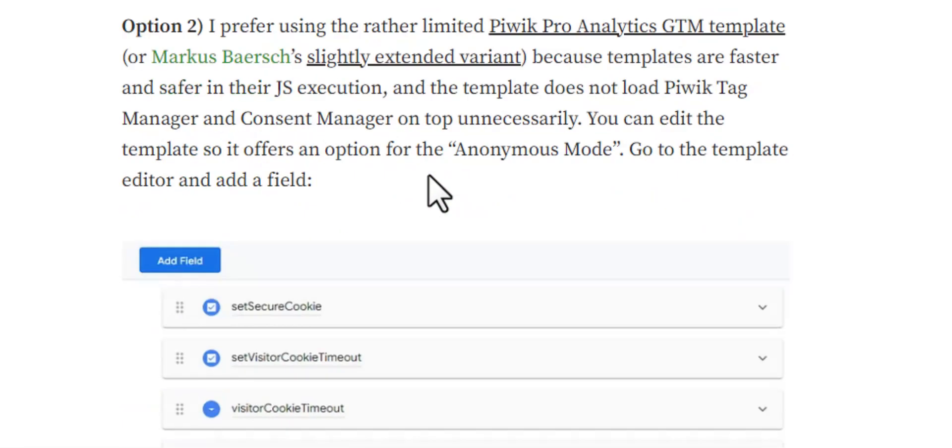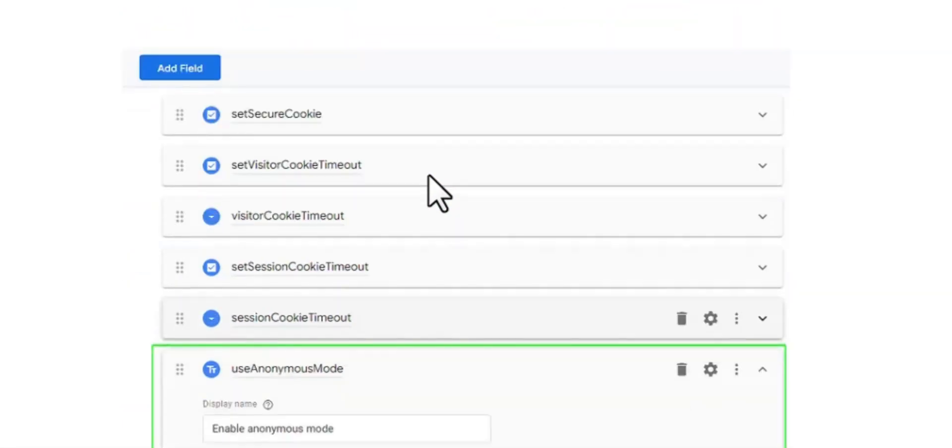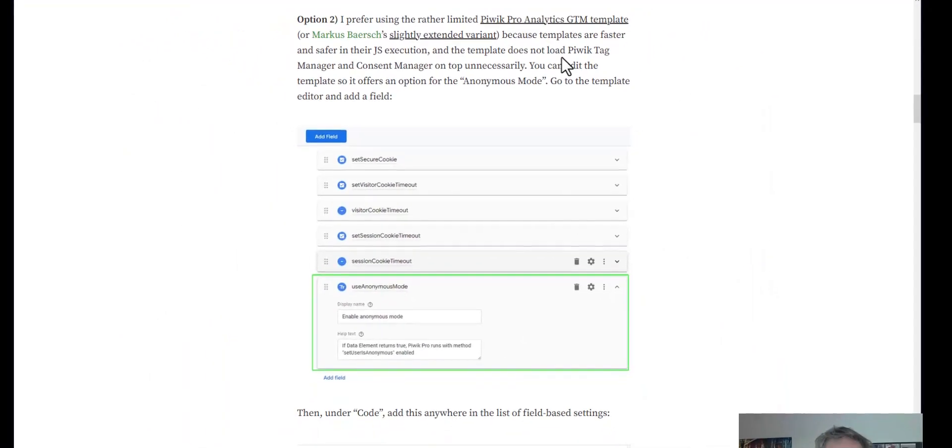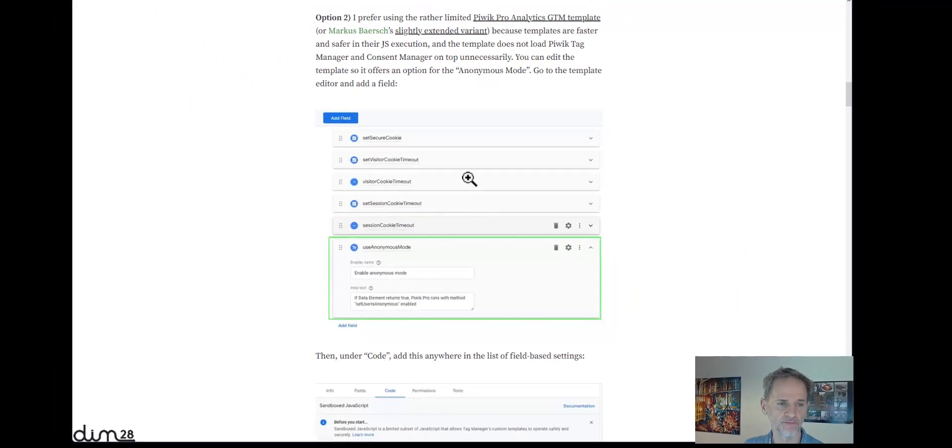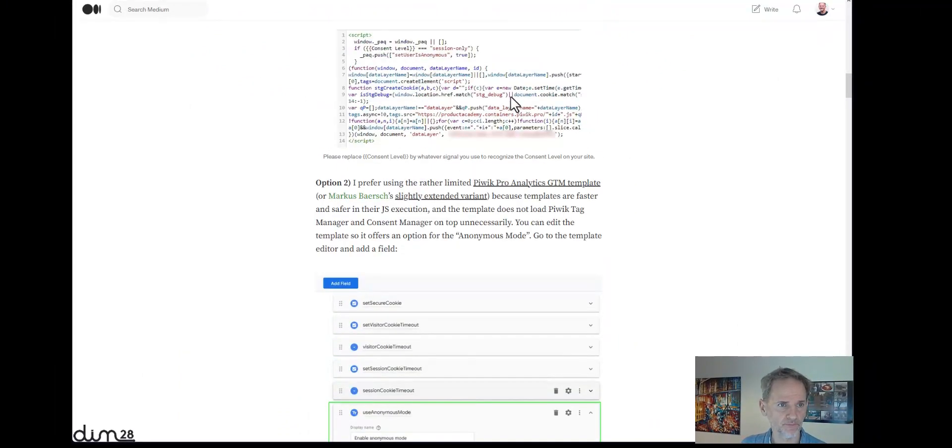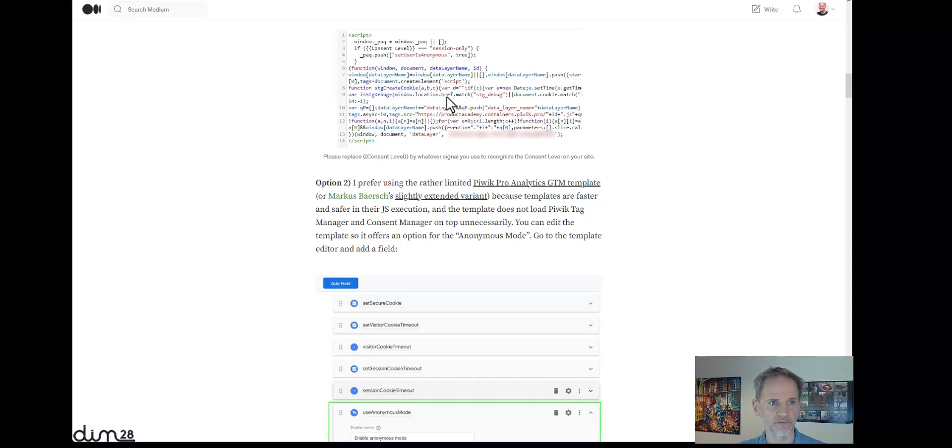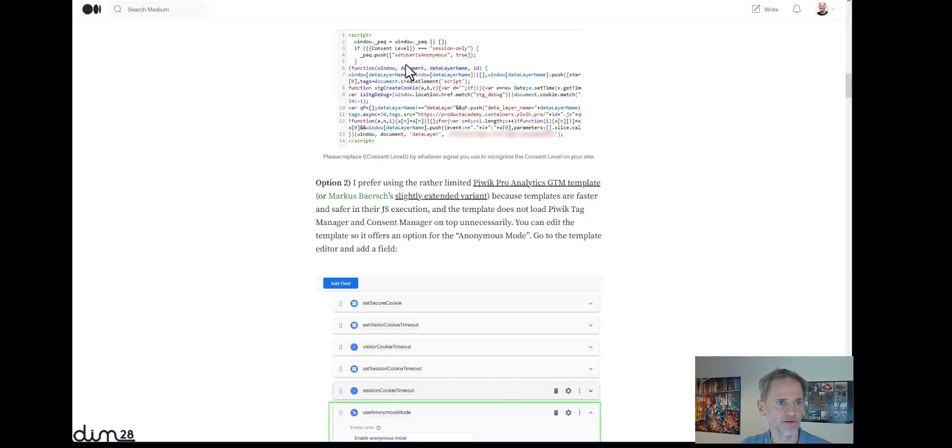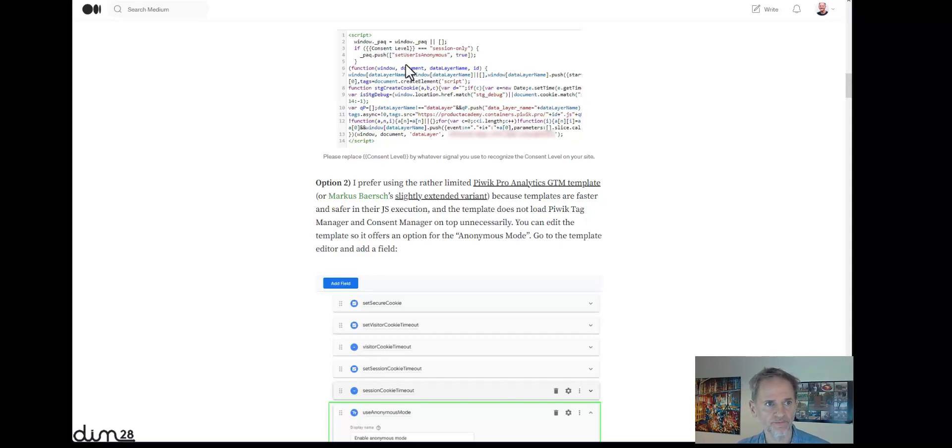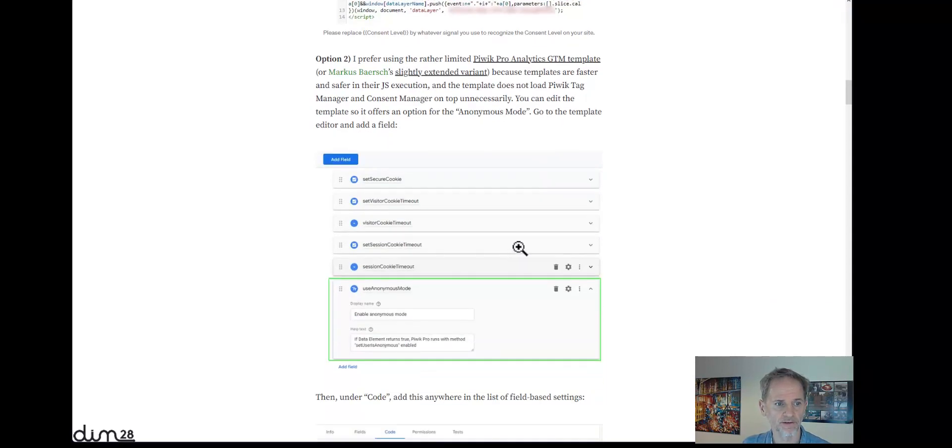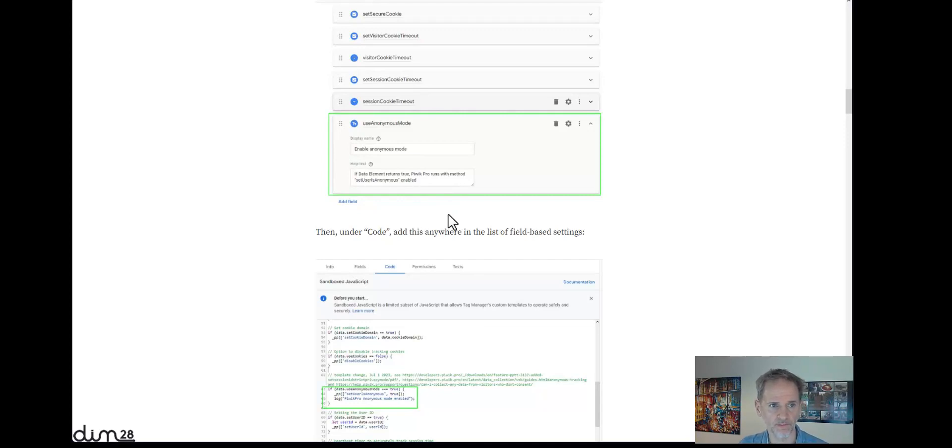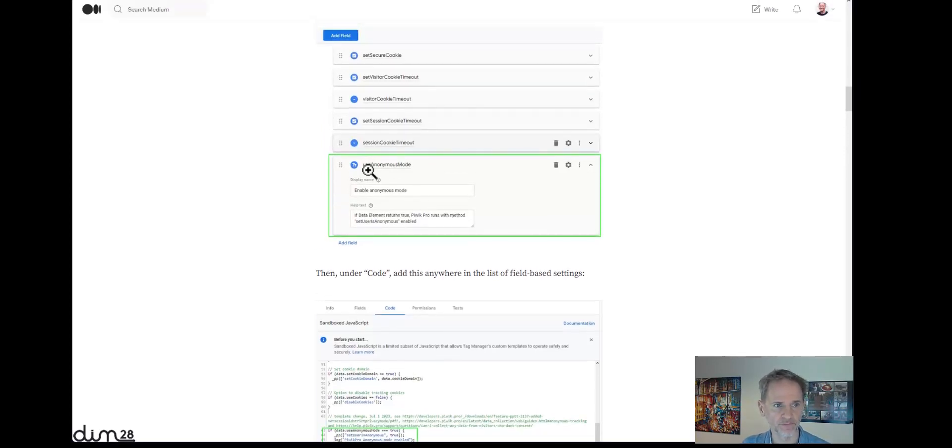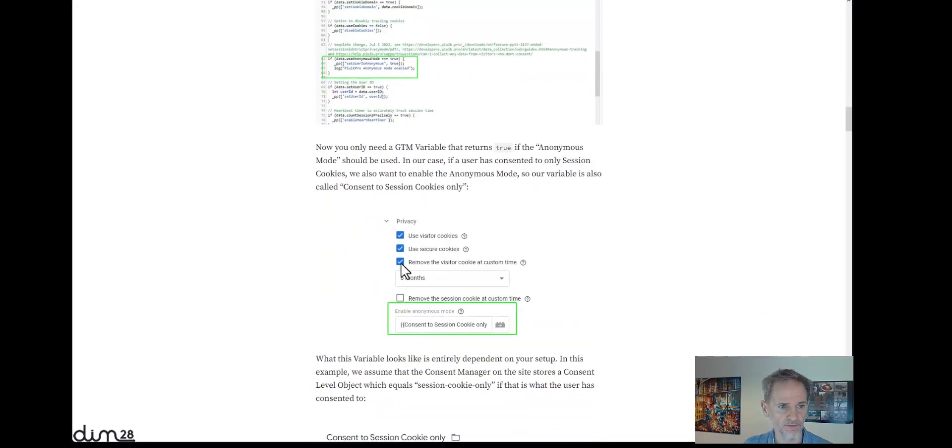you can follow my guide on how to extend, and that's the better method I think, to extend the Piwik Pro Analytics Google Tag Manager template, because it's more efficient than putting the whole tag manager of Piwik Pro on top of your existing tag manager onto your website. This is how you do it in code, and my article shows you how you can extend the Piwik Pro Analytics template for Google Tag Manager to get this use anonymous mode field in your